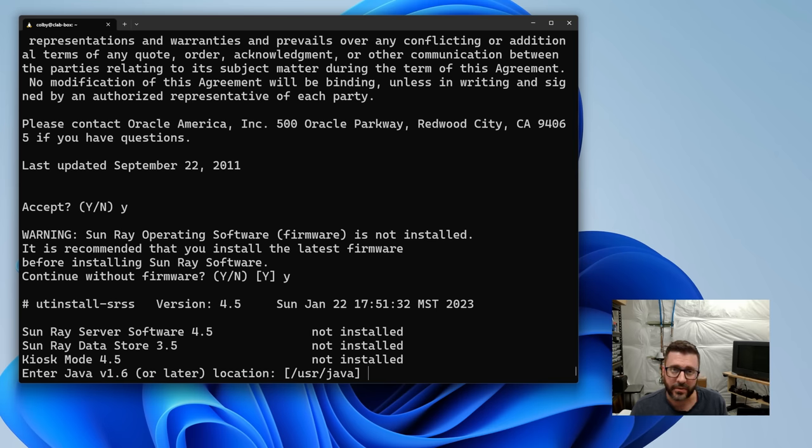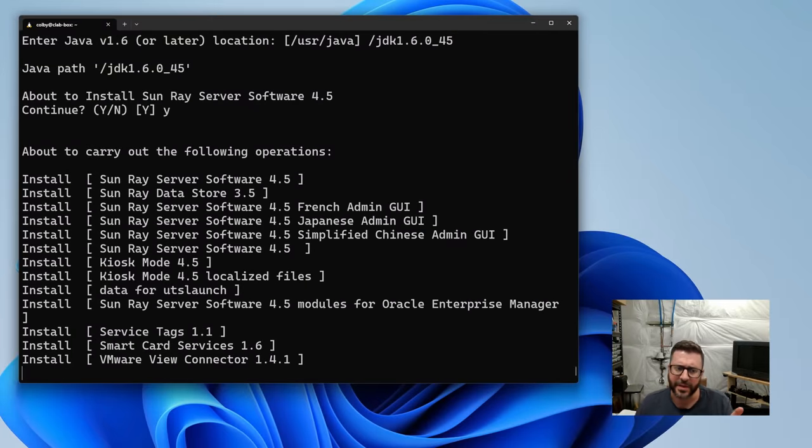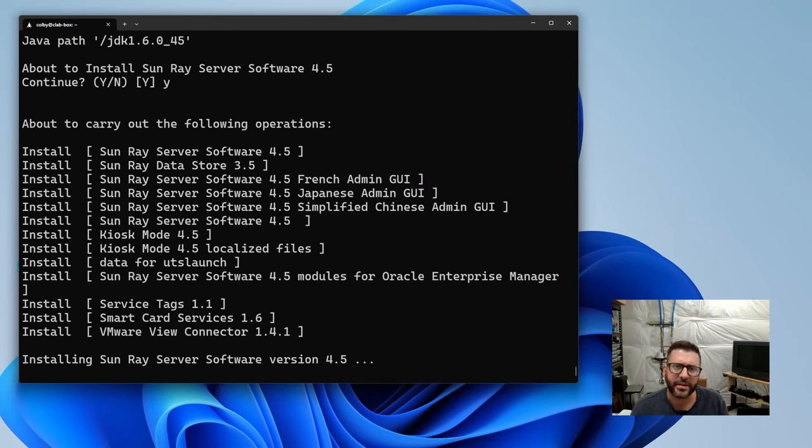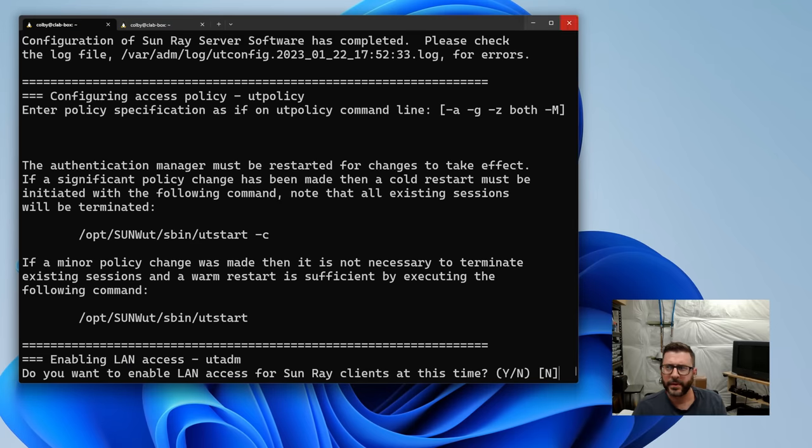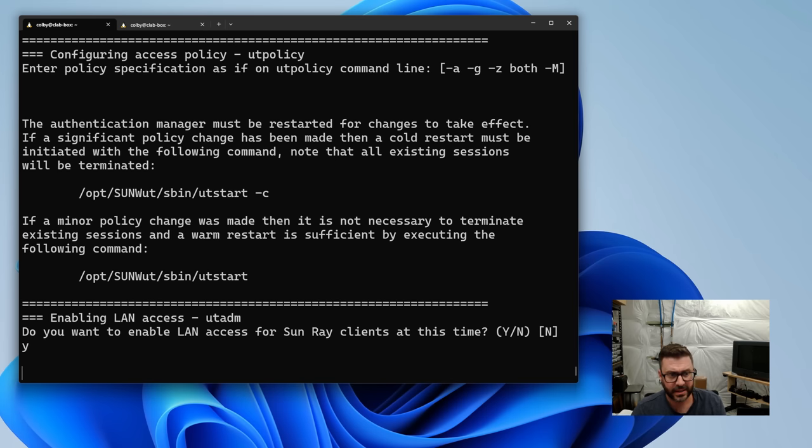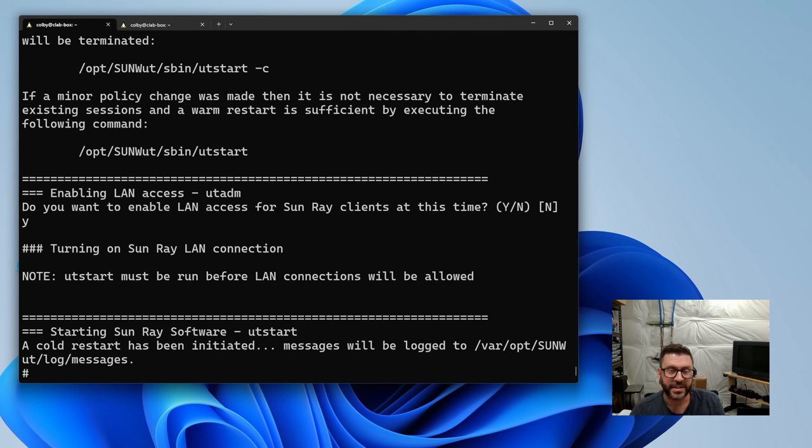All right, got Java 1.6 on here. Let's give this another shot. So, it's asking where Java 1.6 is. I've got it sitting in this folder. So, in a previous video, I ran through this, so I won't make you watch it again. I'll catch up with you after it's done. All right, I think this one's important. Enabling LAN access for Sunray clients. We're going to say yes. I think that actually lets them connect with the server. So, there we go. Let's fire up some of these Sunrays and see if we can't get them talking to this fresh install.